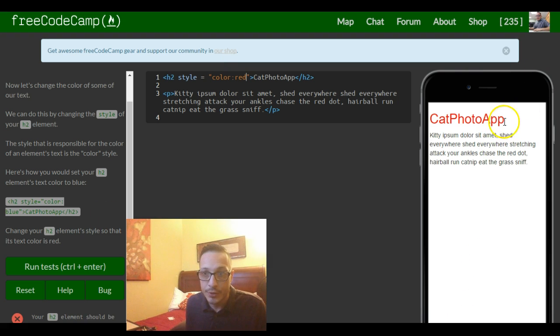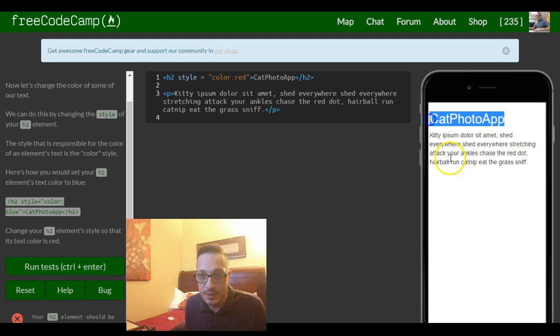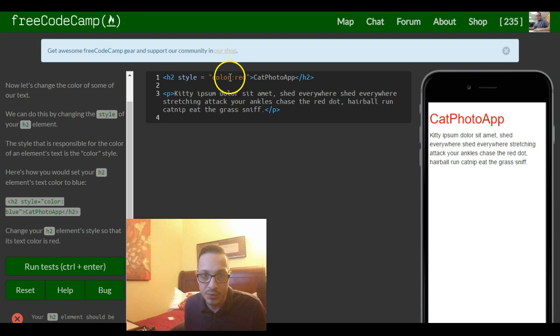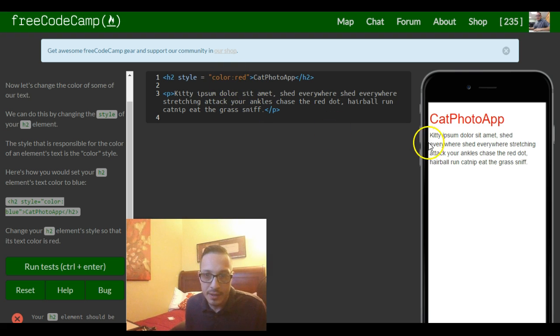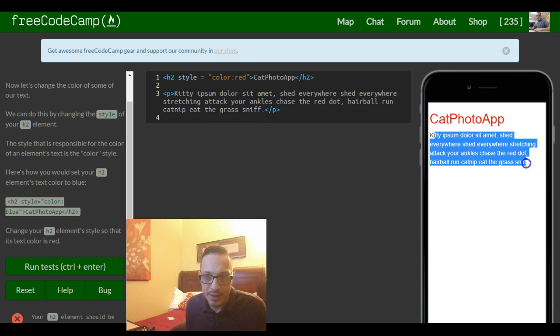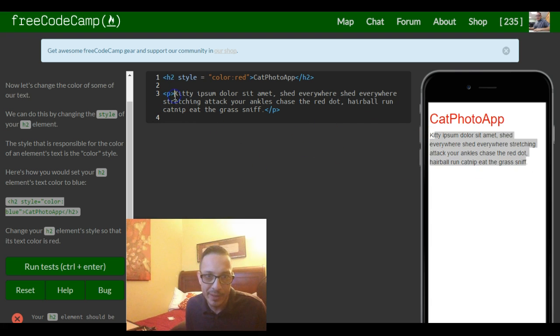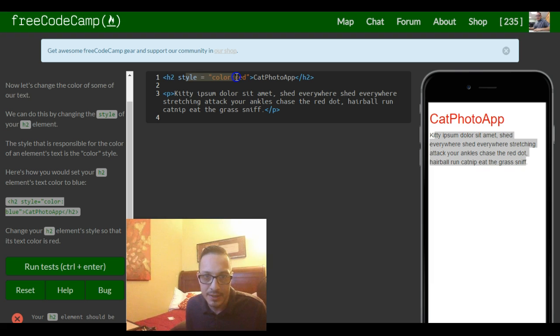So here on the side we see now our h2 tag with cat photo app is in red. And the reason it didn't do it to any of this, to our paragraph tag, is because our paragraph tag does not contain a style.